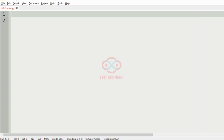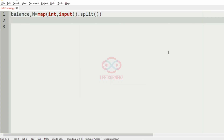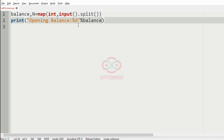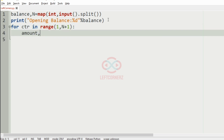Now let us implement our program. First, we will get the input — the initial bank balance and the number of transactions. After that we will print the opening balance. Then we will iterate over the transactions using a for loop in range from 1 to n plus 1, and get the amount and the current balance.